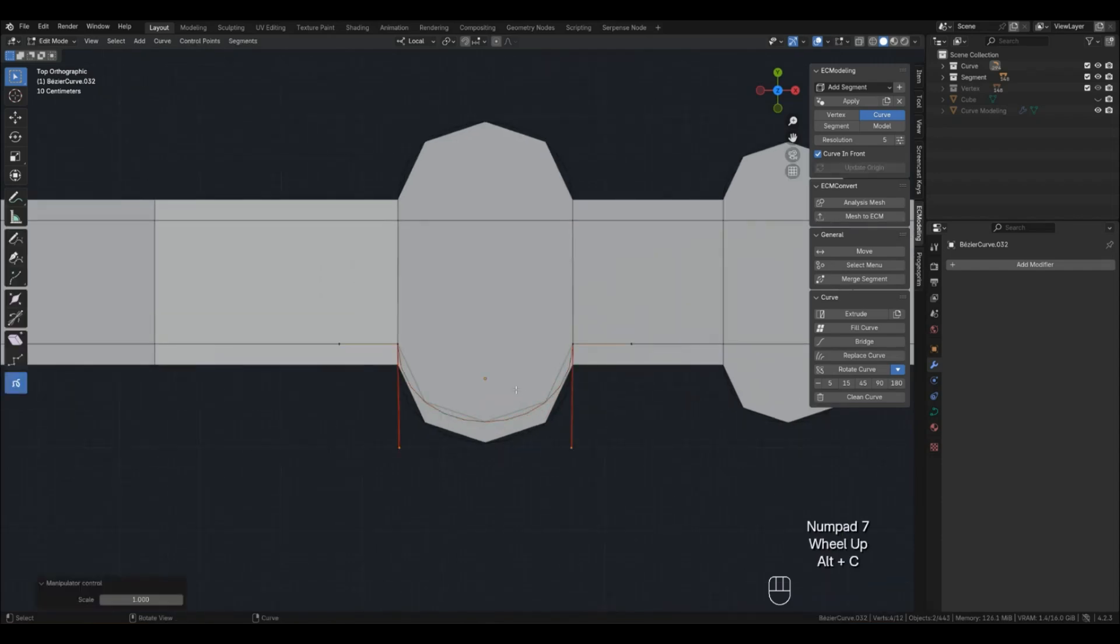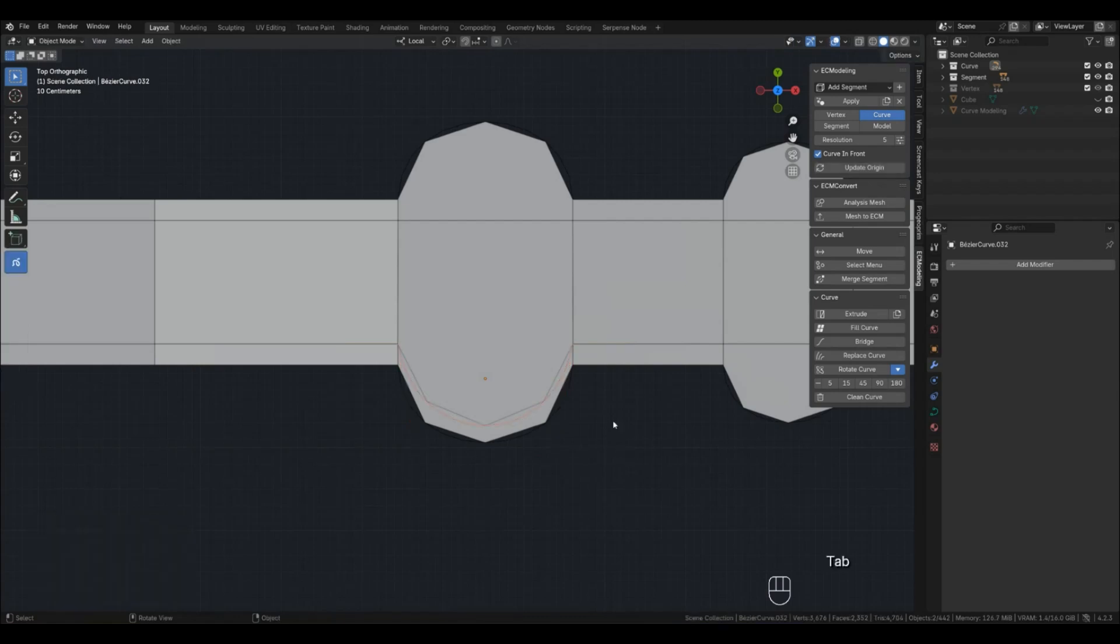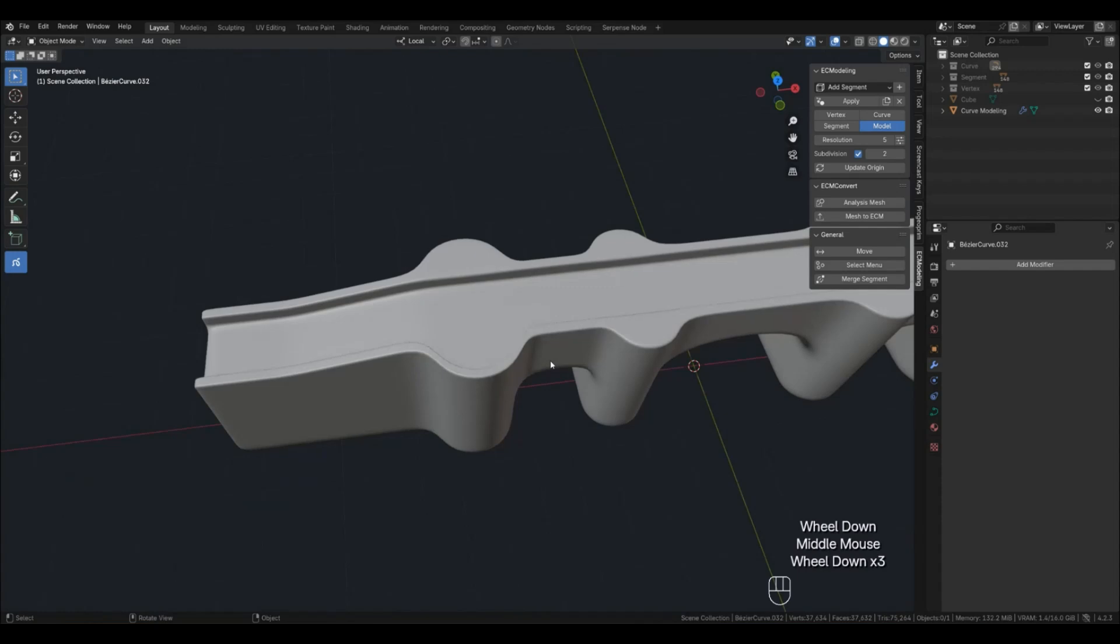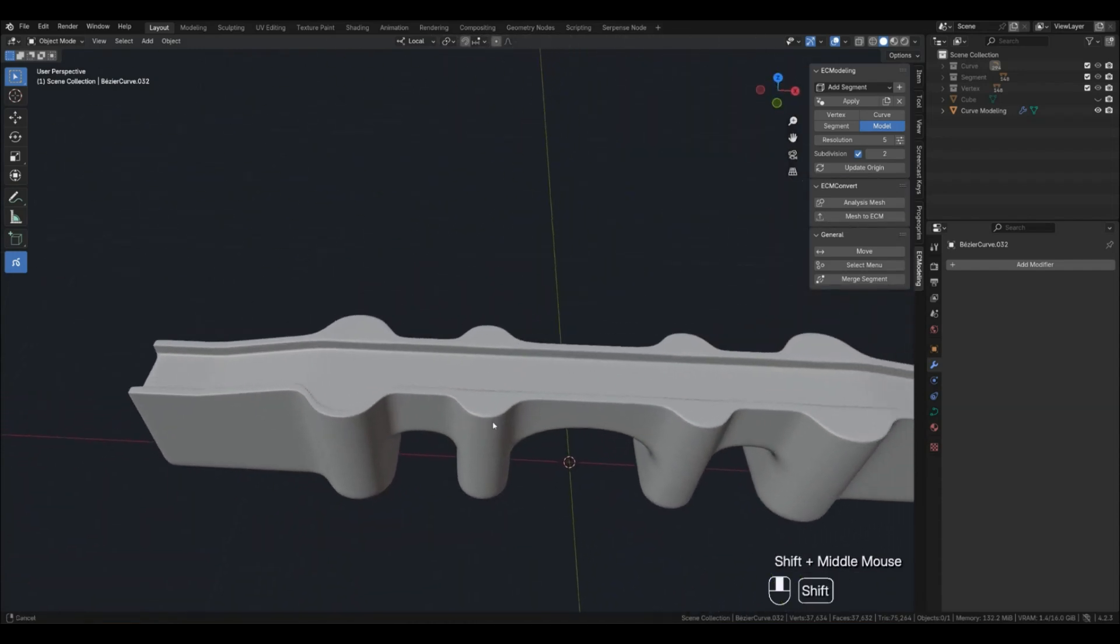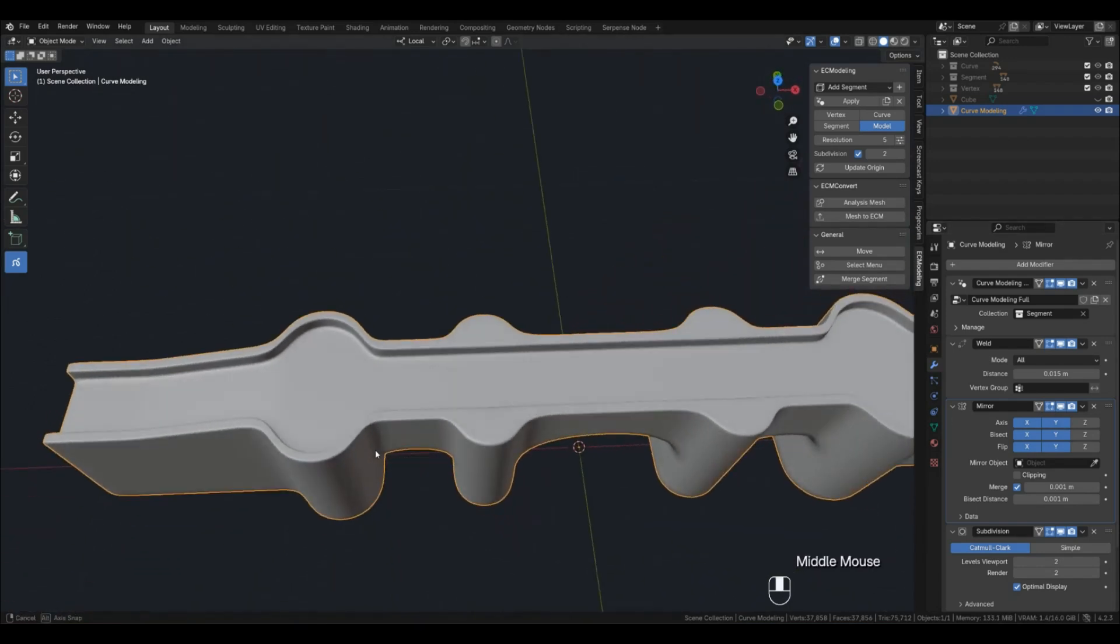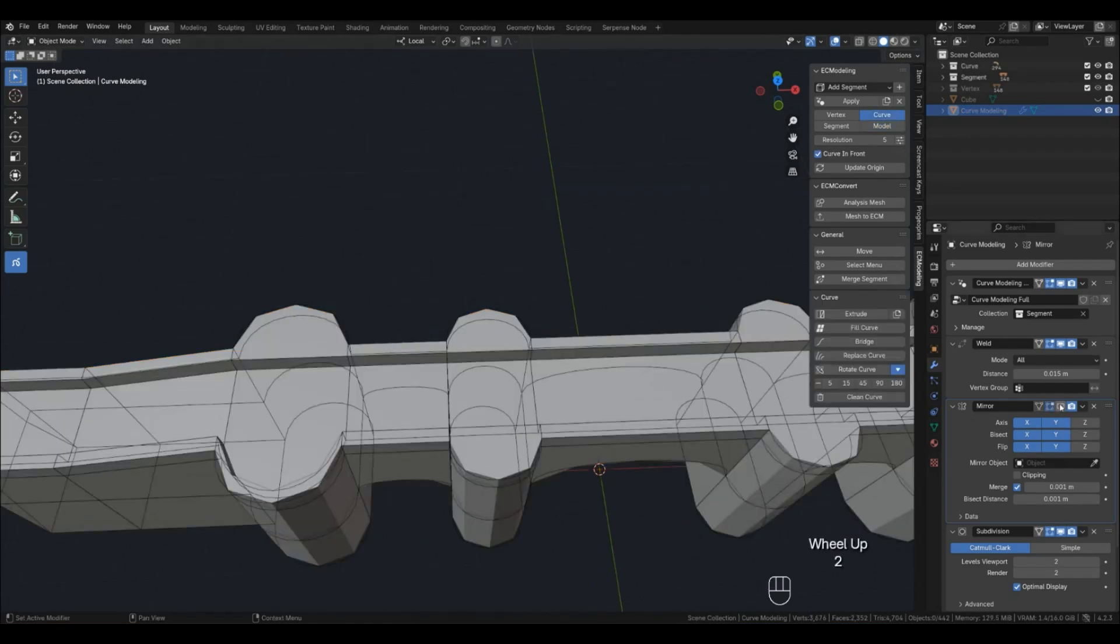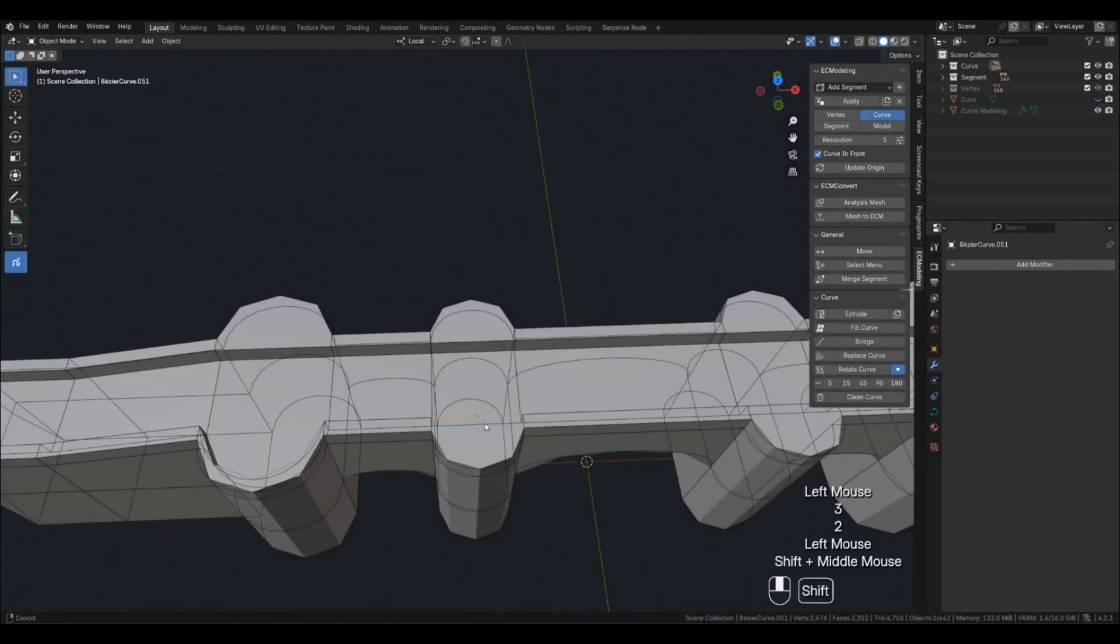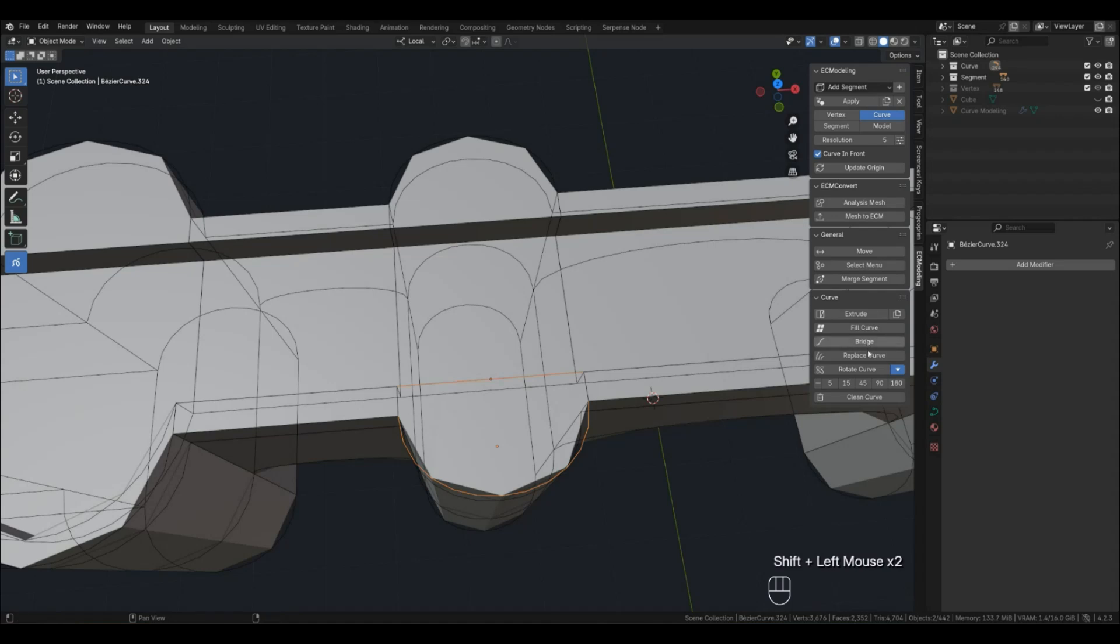I'll increase the length of the handles a little and scale them a little closer. To avoid doing this on the other side, let's use a mirror. You can use Replace with the one we just set up, but I'll do it again so you can see it again. Repeated actions are better remembered.